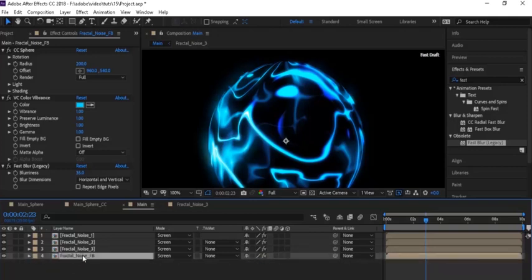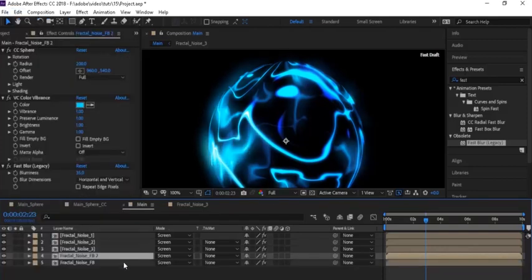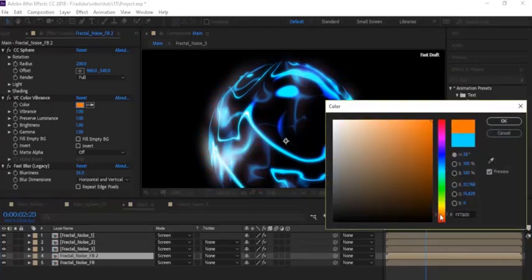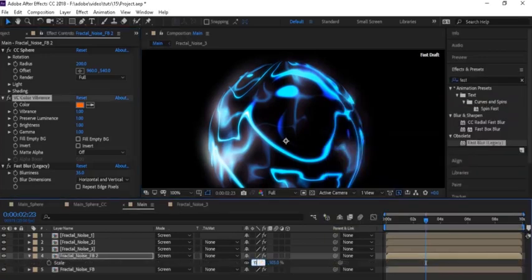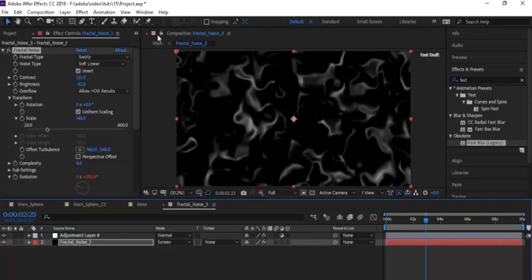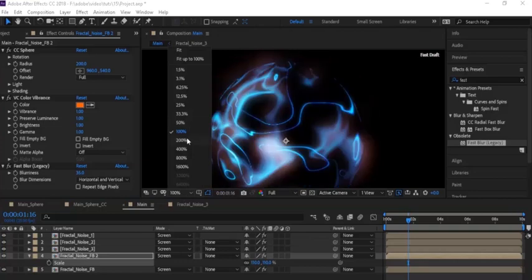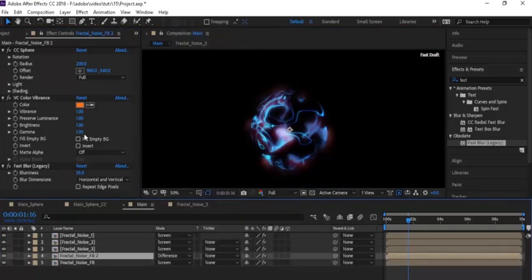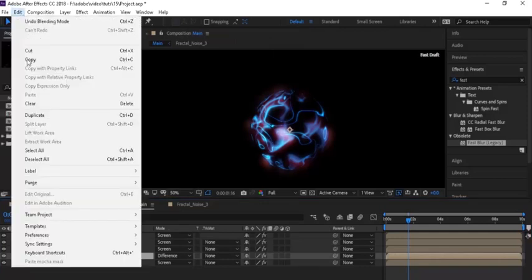Duplicate this layer, go to the Effects panel and change the color in VC Color Vibrance plug-in — change it to orange. Press S on this layer and change the Scale from 103 to 110. Also change the mode from Screen to Difference for this layer.